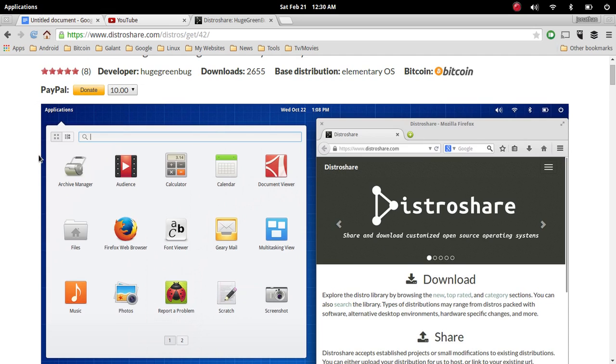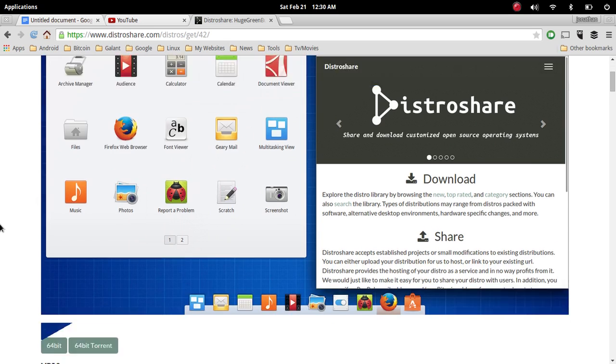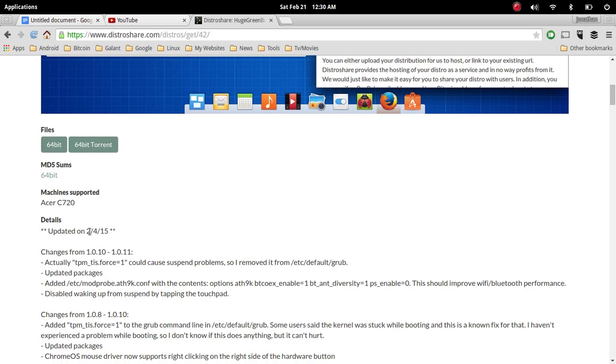Over at the Distro Share website, as you can see, I'll have a link to this exact page. They updated it not too long ago, on 2/4/15, so about 17 days ago.